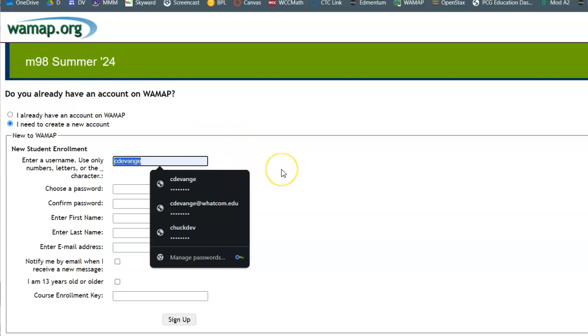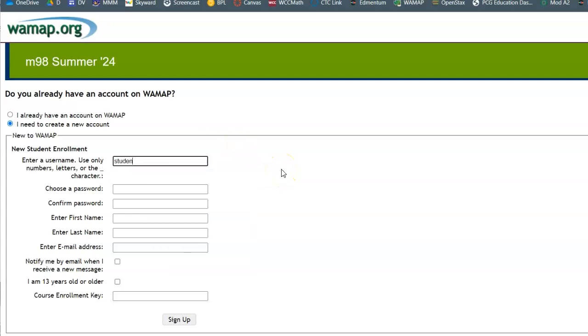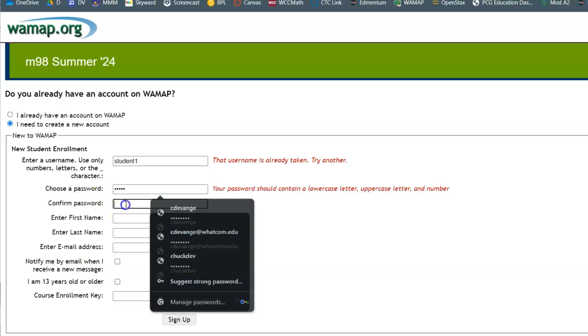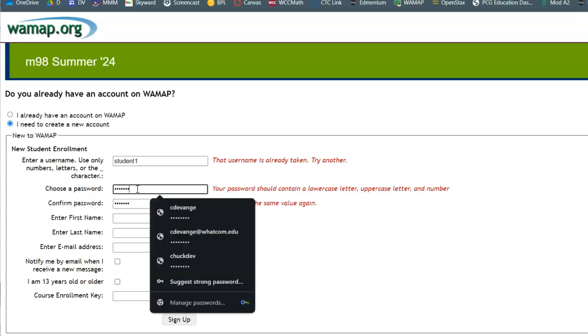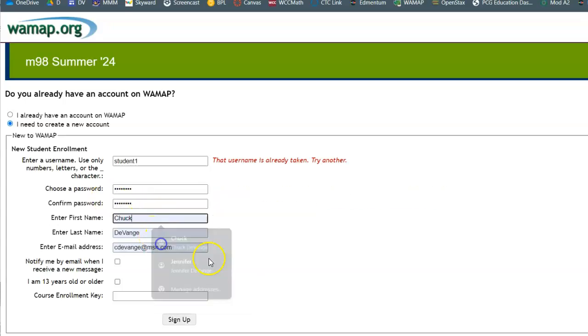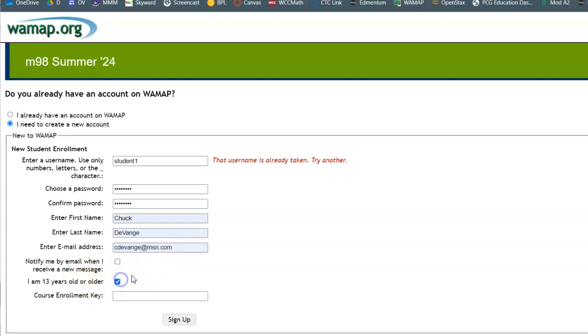You can just fill it in with whatever your username you want to be, use some sort of password, enter your information about yourself, what your email address is, whatever you want.